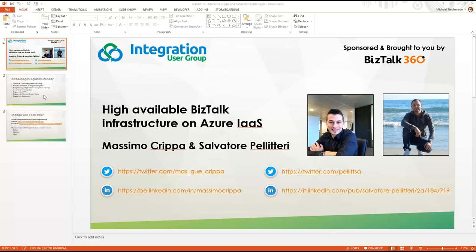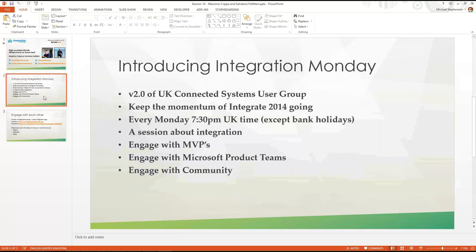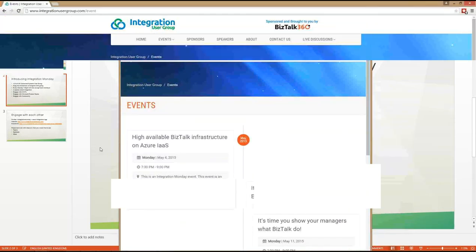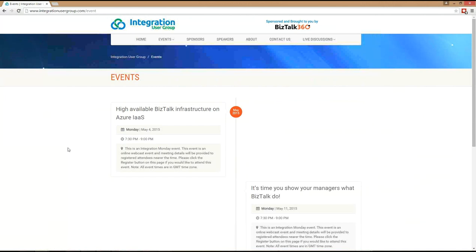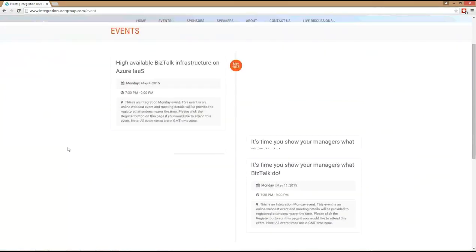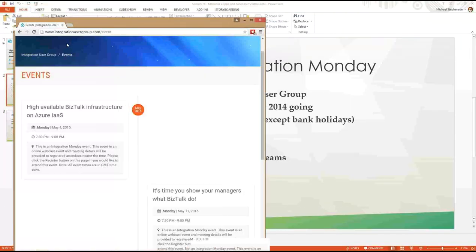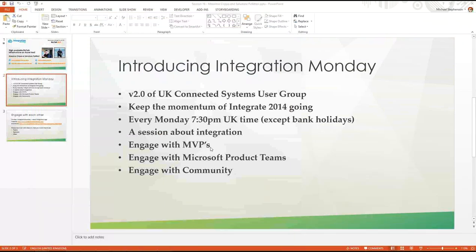Before I hand over to the guys, just a quick one for anybody who's new: Integration Monday is something we do every Monday night where we've got a webcast like today about an integration-based topic running on Microsoft technologies. We've got an events page on the website feeding from Eventbrite, with events lined up through to the middle of August. If you like tonight's session, check out there for more information about what's coming.